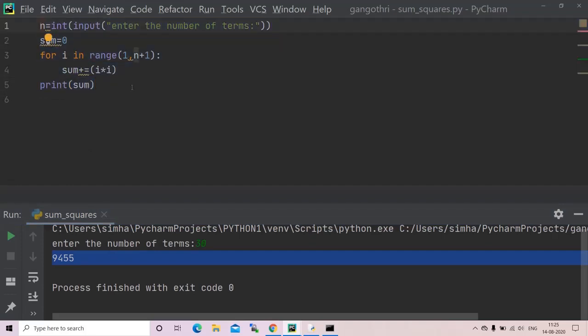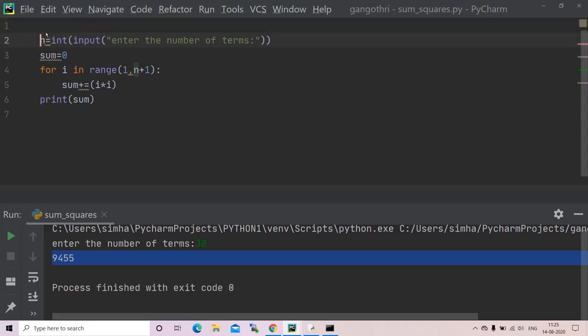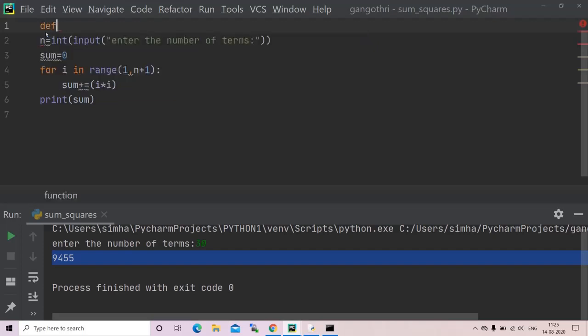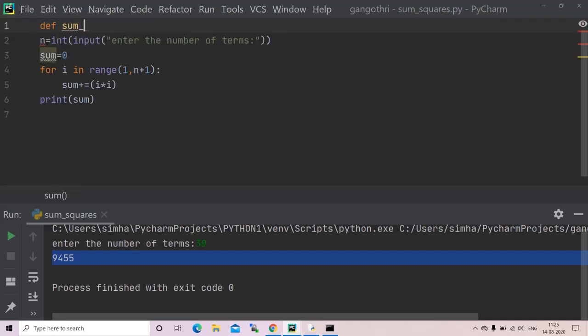You can also create a function using this code. Firstly create a function def sum_squares. I'll take it to be n.